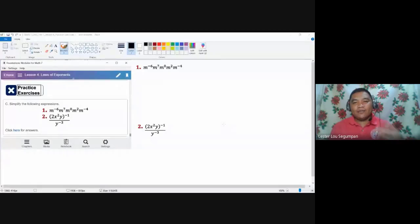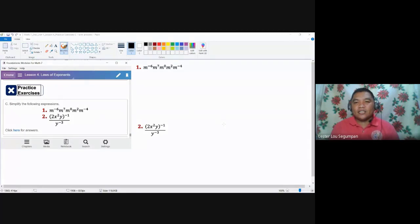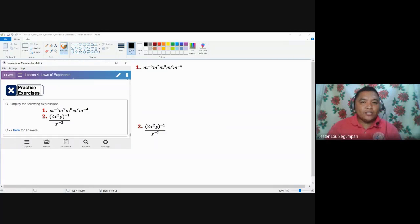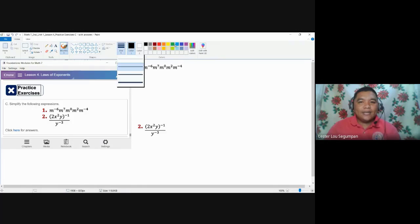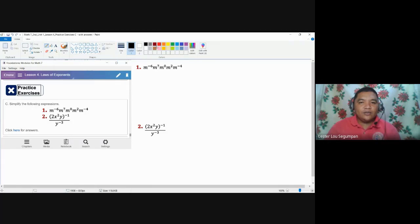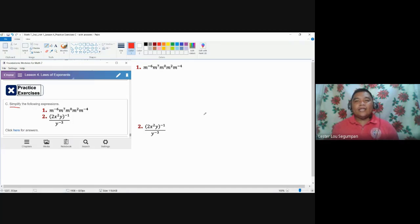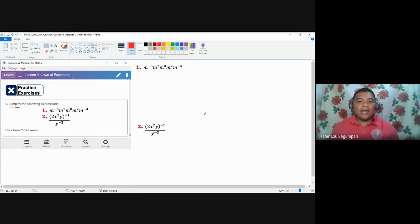I only have two different examples. I believe that these two different examples could suffice the discussion of the other laws of exponents. Our concern here is to simplify. When you say simplify, you need to give a result wherein there are no other expressions that can be combined using the laws of exponents.